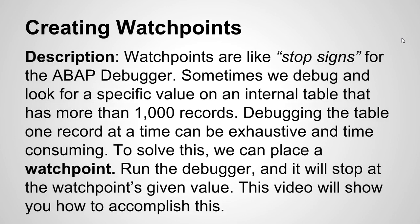Description: Watchpoints are like stop signs for the ABAP debugger. Sometimes we debug and look for a specific value on an internal table that has more than a thousand records. Debugging the table one record at a time can be exhaustive and time-consuming. To solve this we can place a watchpoint. Run the debugger and it will stop at the watchpoint's given value. This video will show you how to accomplish this.